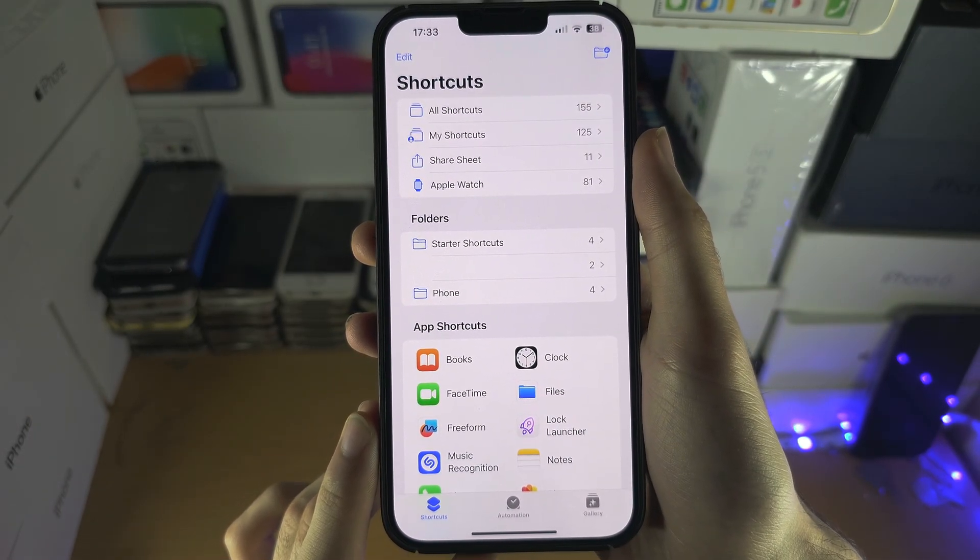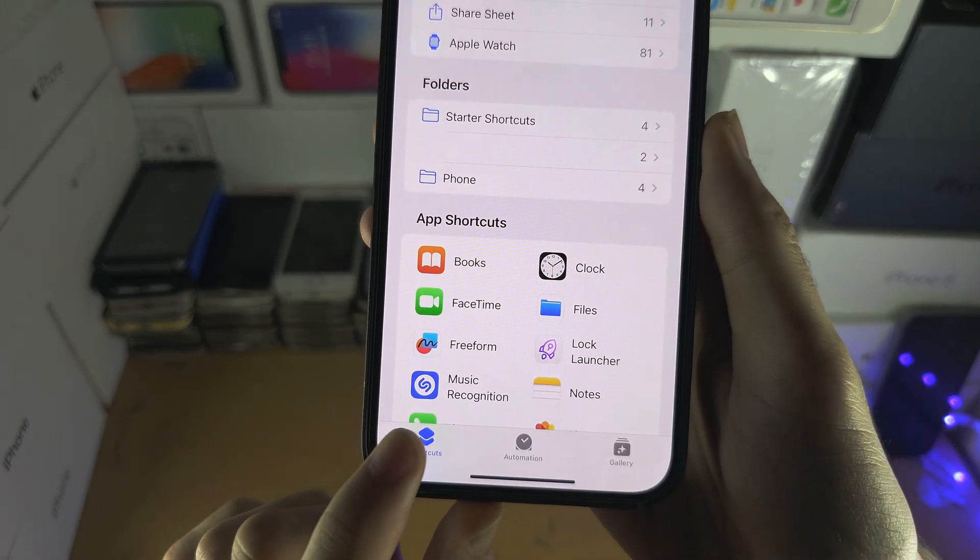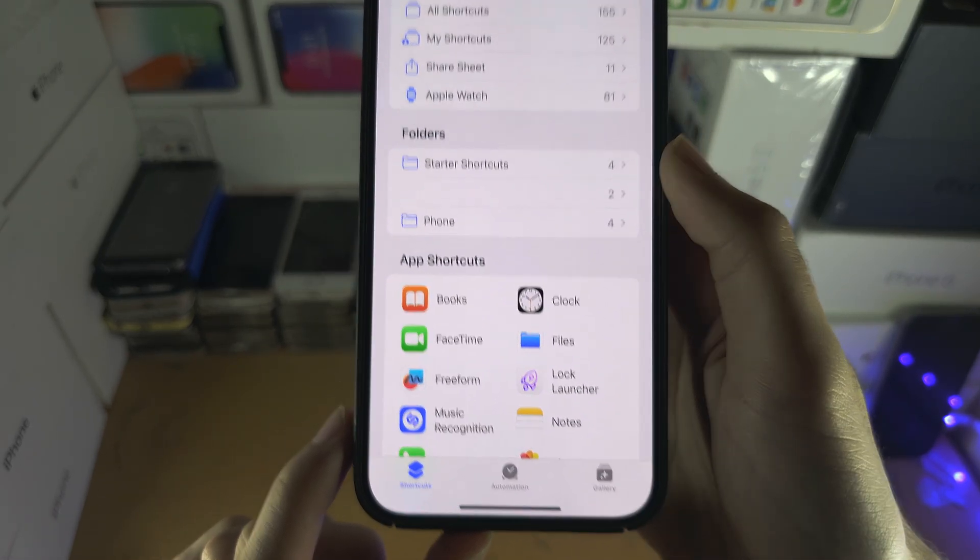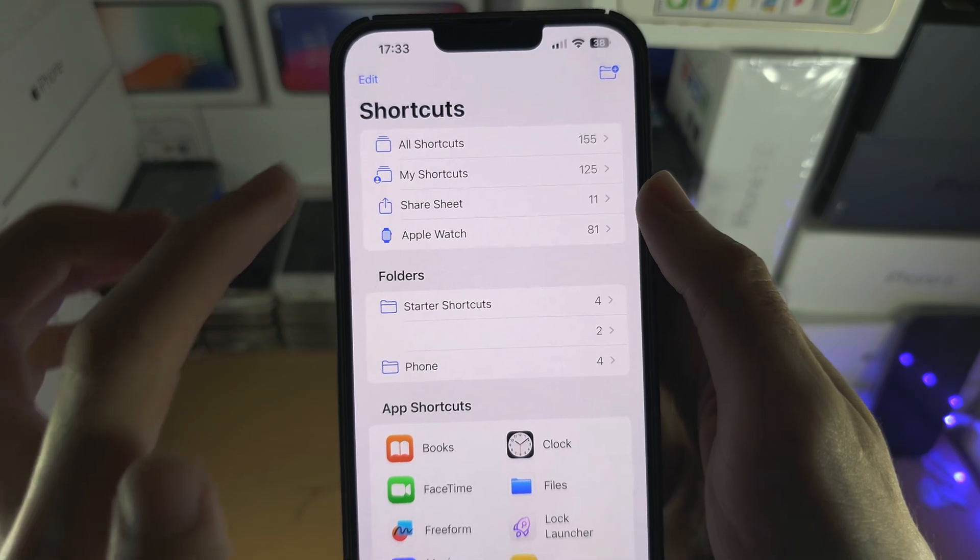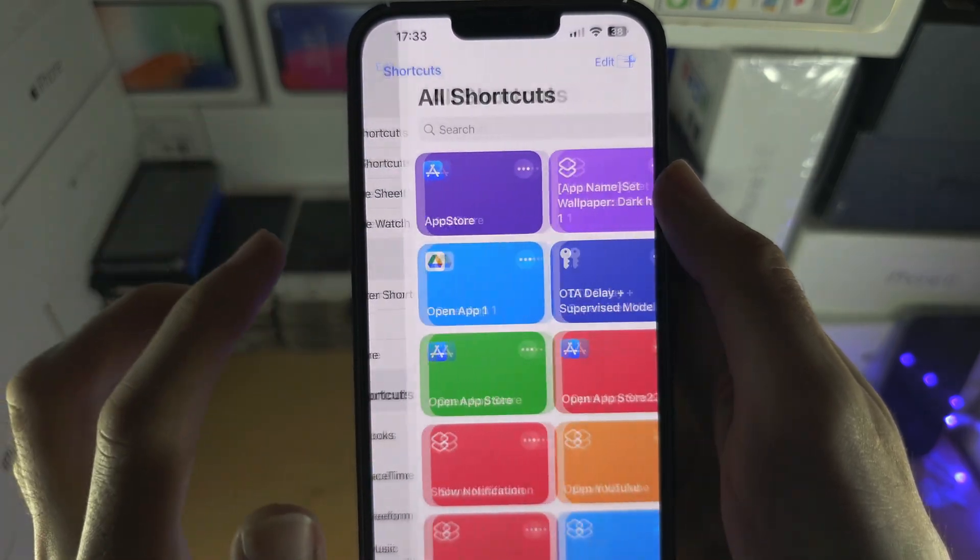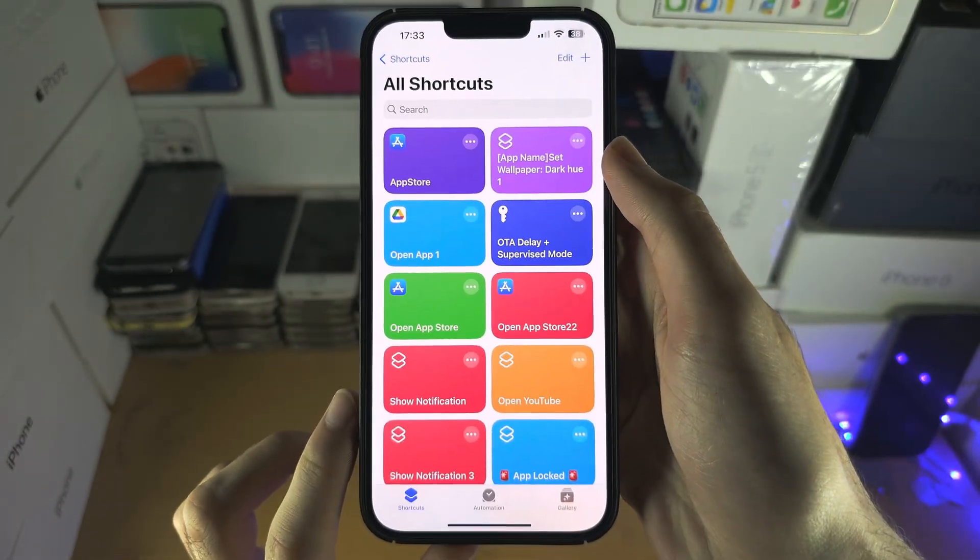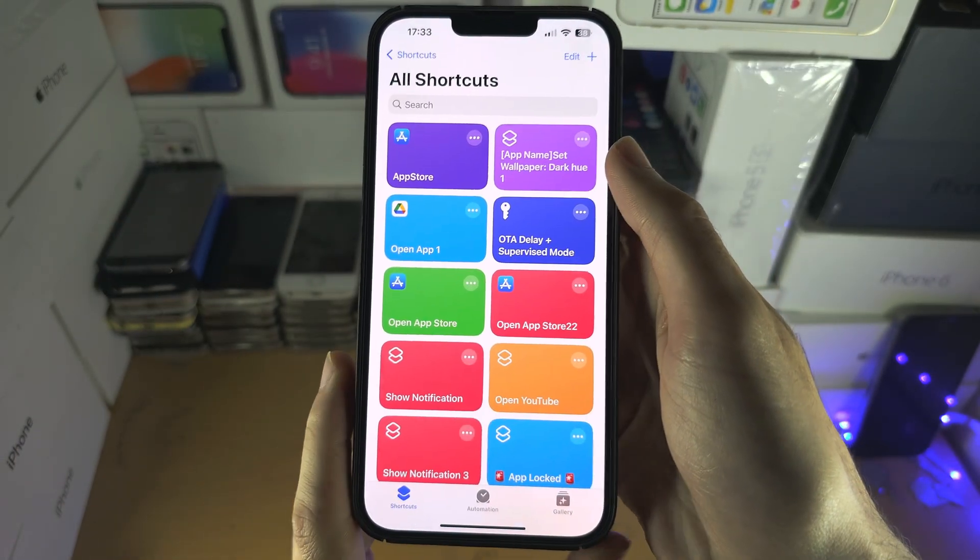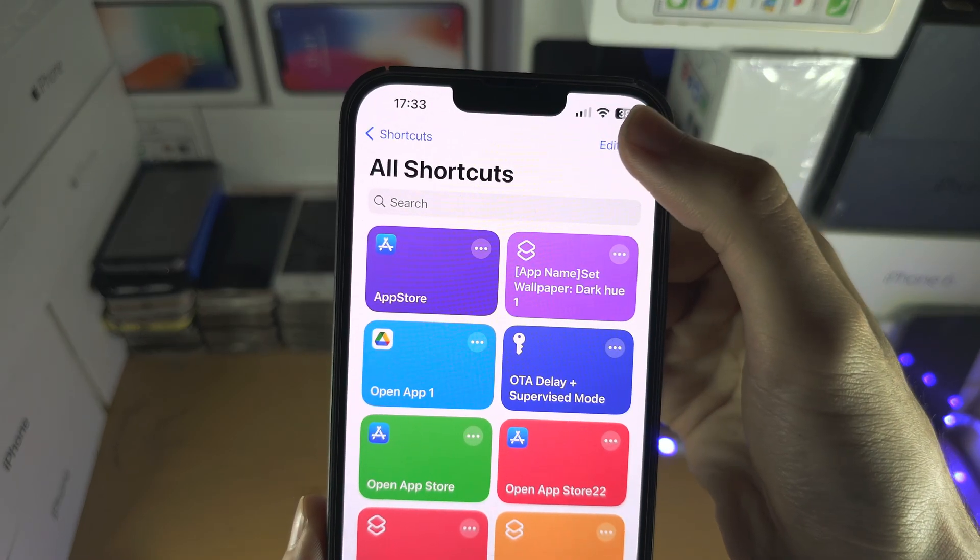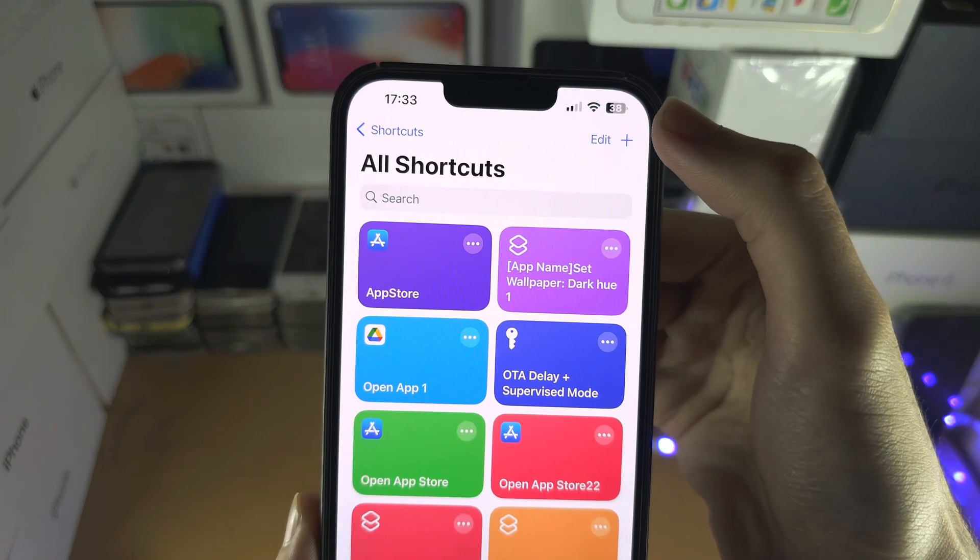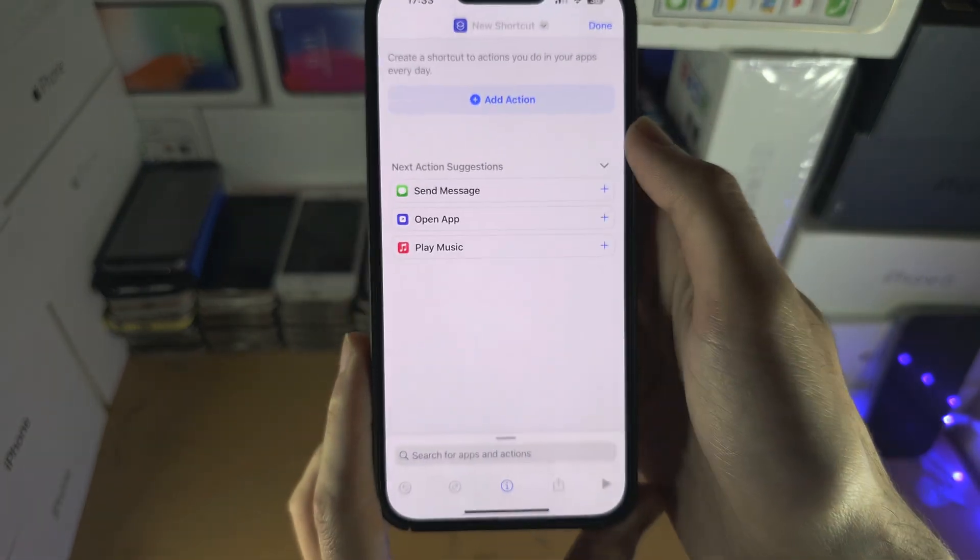From here we're going to tap on the Shortcuts button, then select All Shortcuts, and then tap on the plus to create a new shortcut.